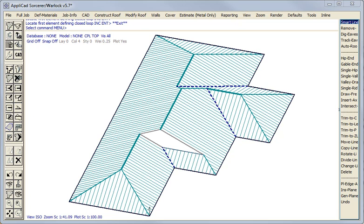But every now and then a roof shape comes along that requires some extra skill, primarily on your behalf. And once you master the tools available in the software, there is no roof shape you cannot create, you cannot model, and in which case there is no job you cannot estimate.